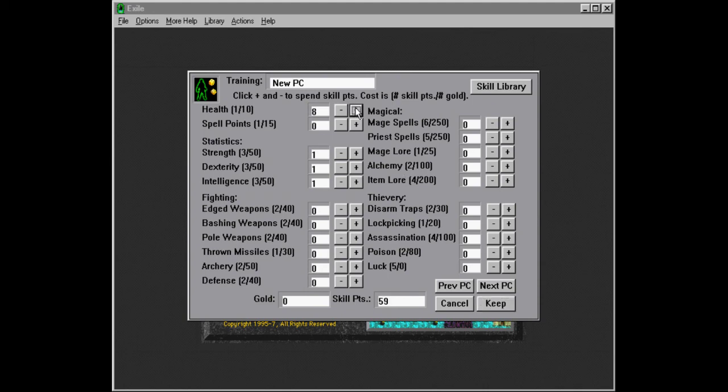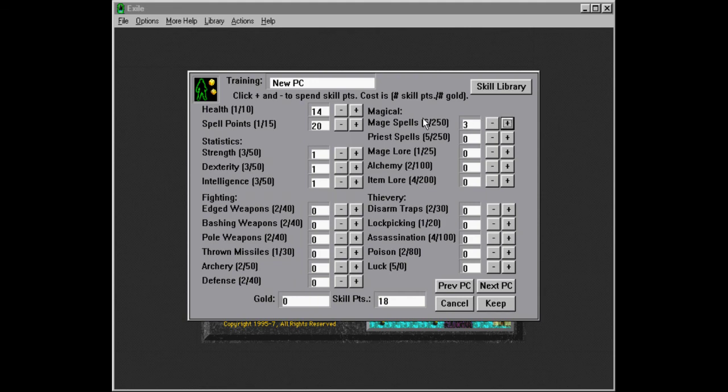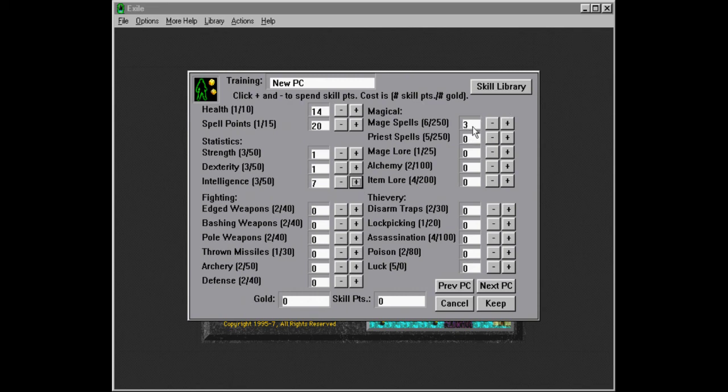So now we get into our mage territory. I think we're going to make our two mages first. So health. Let's go with 14 to not make them too frail. Let's put a bunch of points into this. 20. I think it's good for a start. And we're going to have three spell levels of mage spells. Because I think it doesn't make any sense to go higher than that at the start.